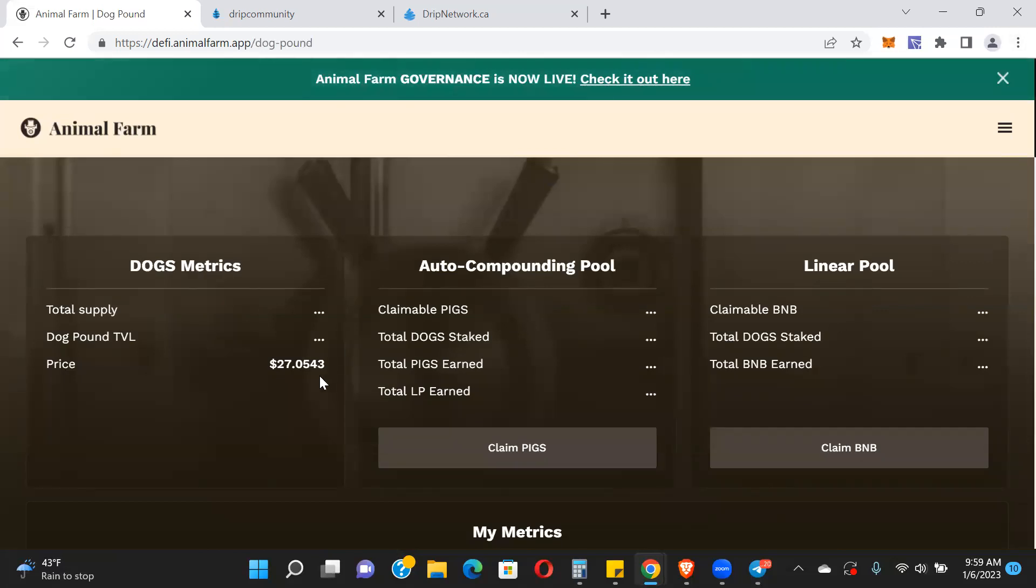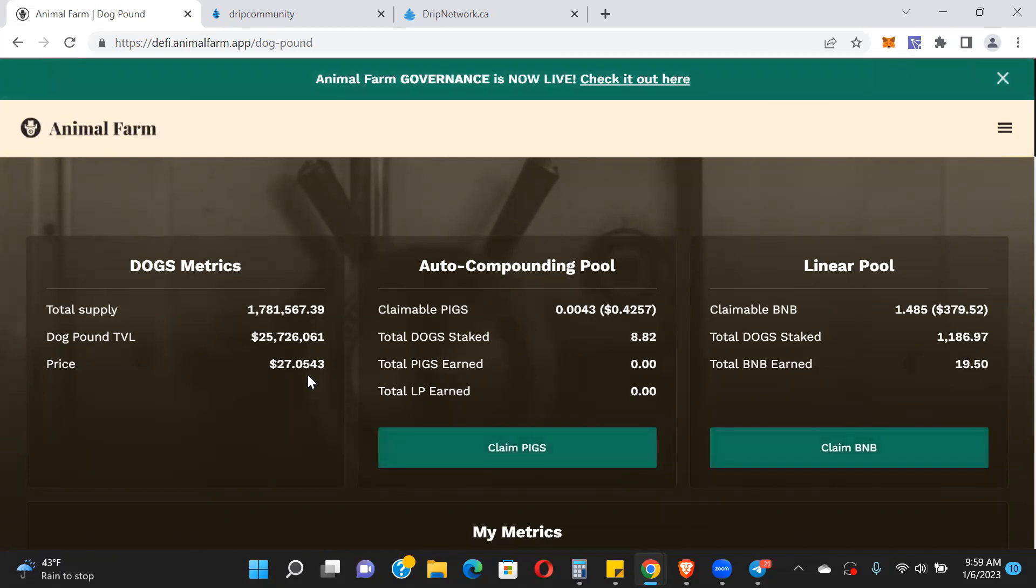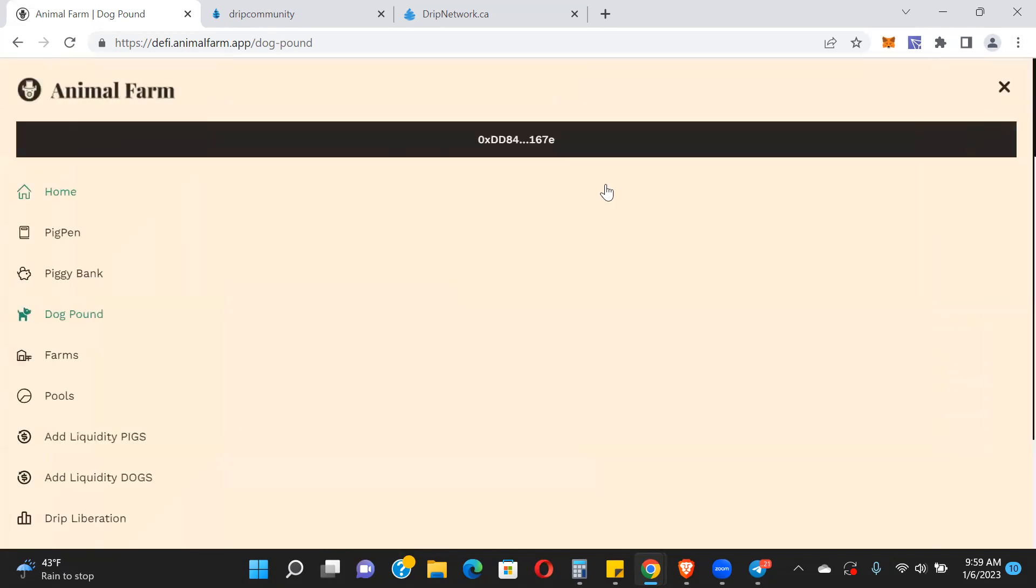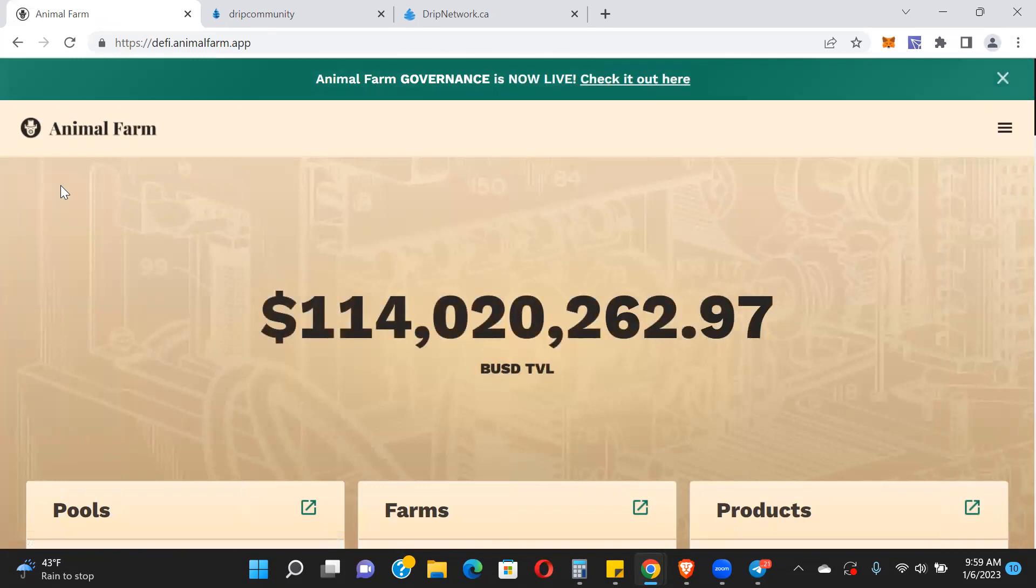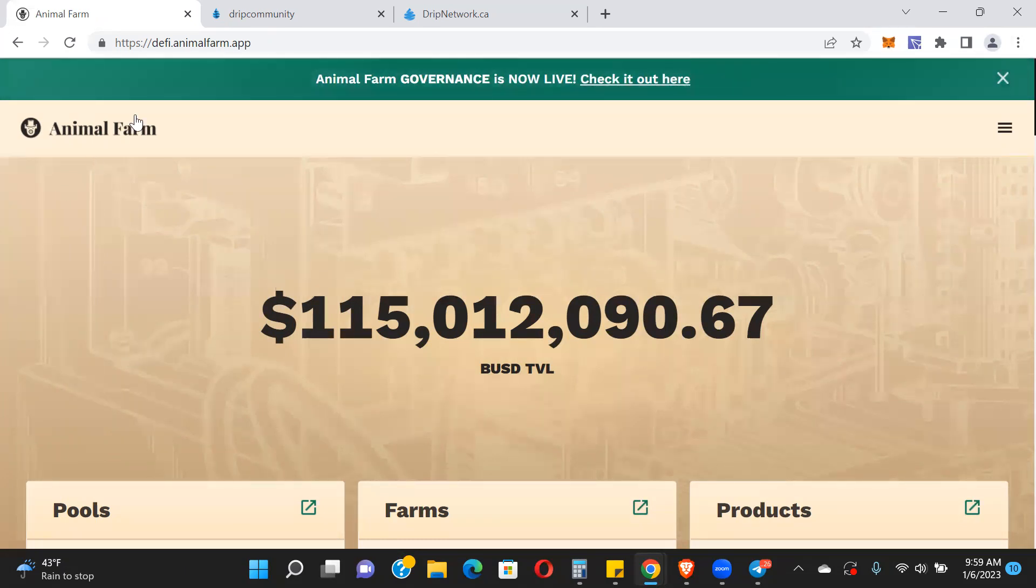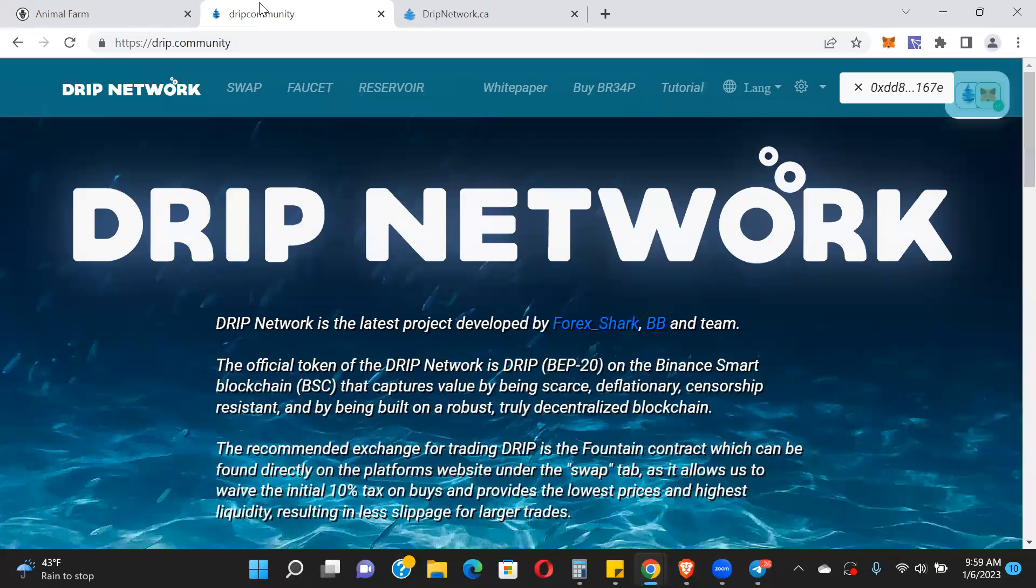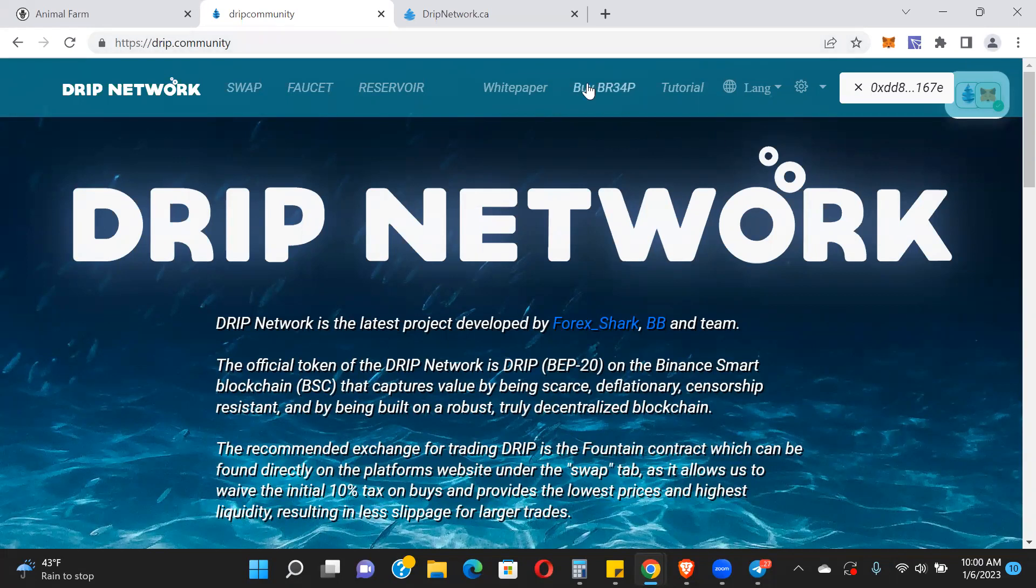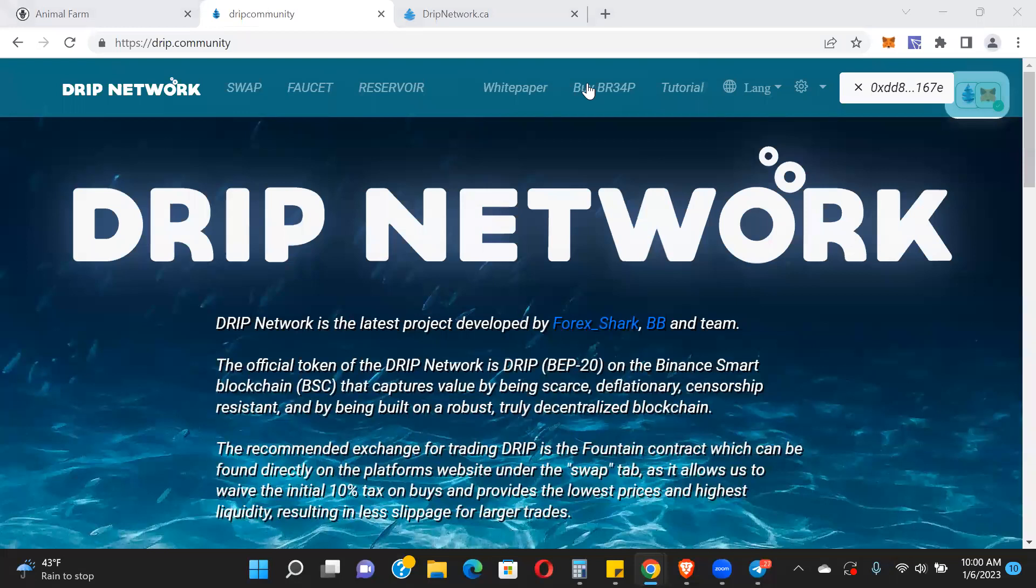It's still doing its thing. That's to be expected. Forex himself posted saying the game theory is happening right before our eyes. We knew people were going to sell off their dogs once the tax came down. That's okay. There's still a lot more roadmap to go. Drip is sitting at... let me just make sure I'm in the right wallet.